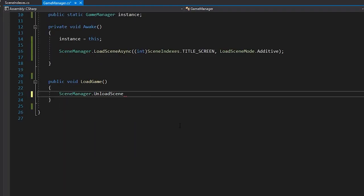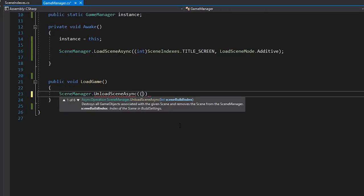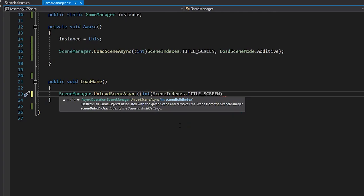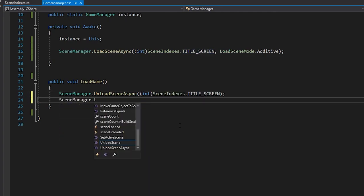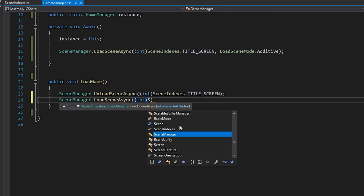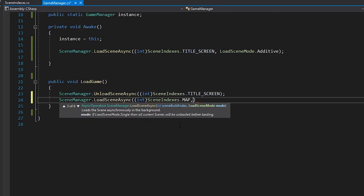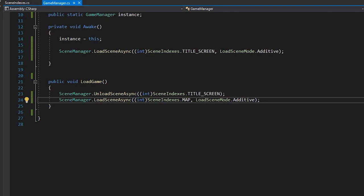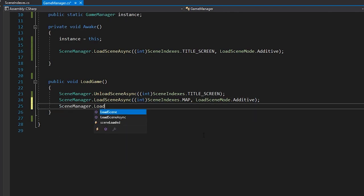In the loadGame method, we'll write some pretty standard code for loading in our main scene. We'll want to unload the title screen, and then additively load in our gameplay scenes.